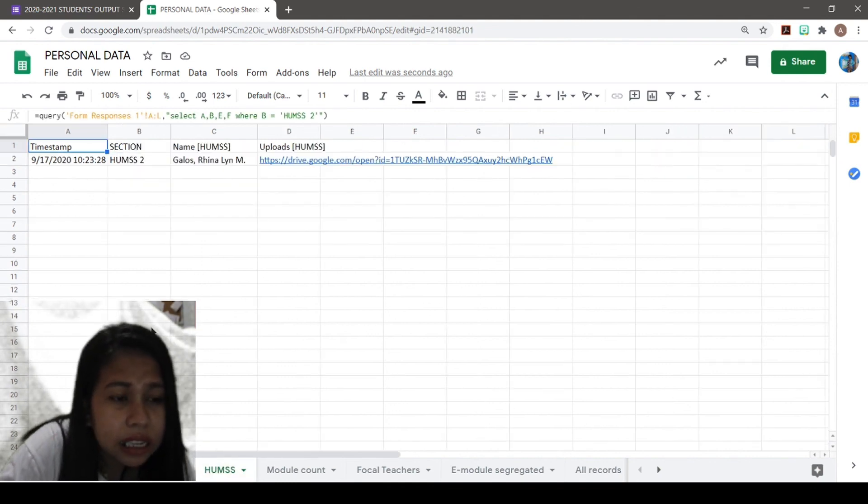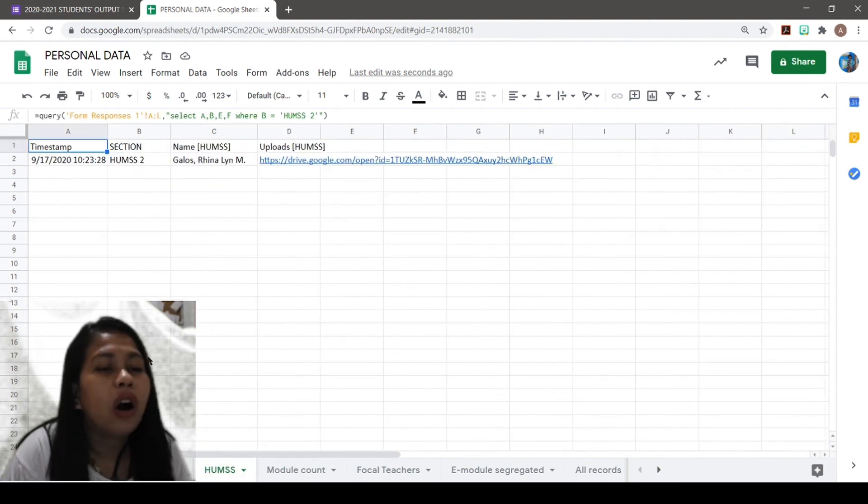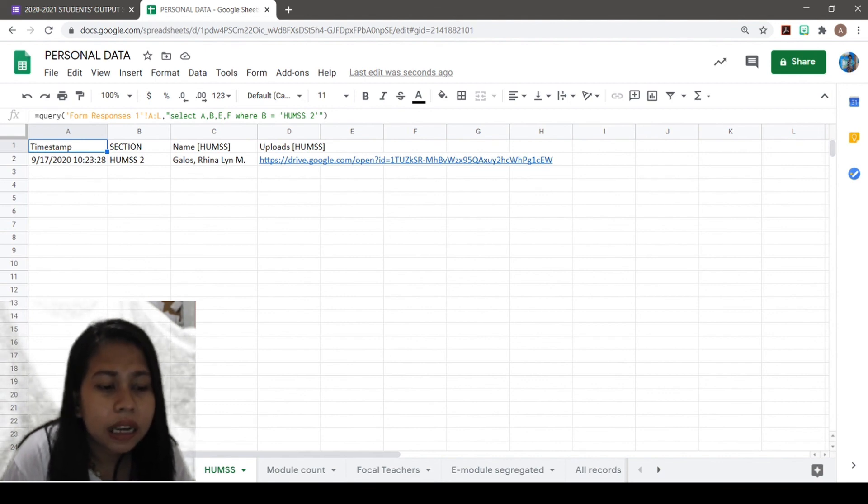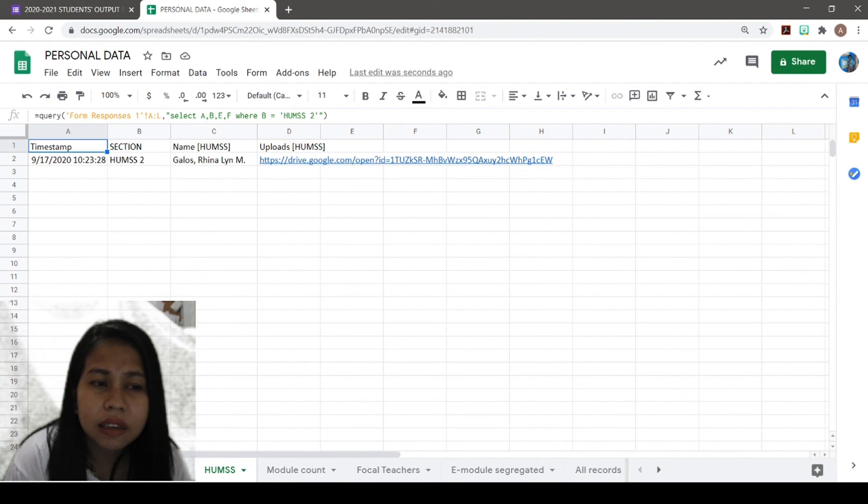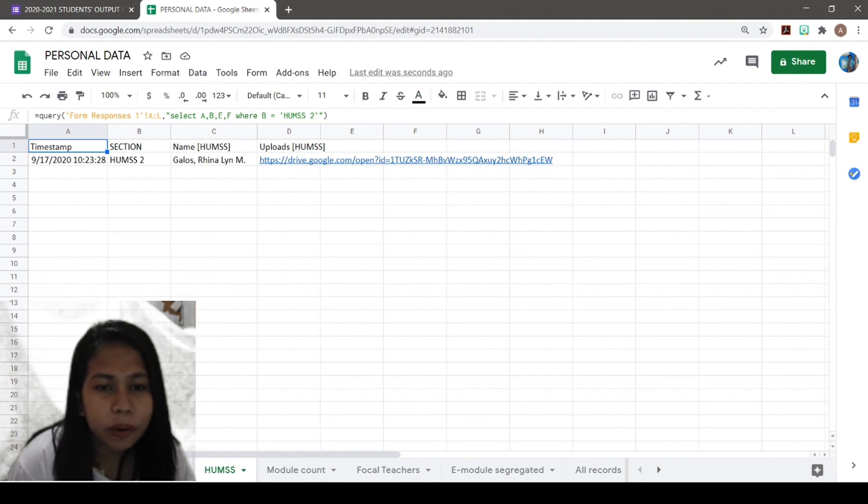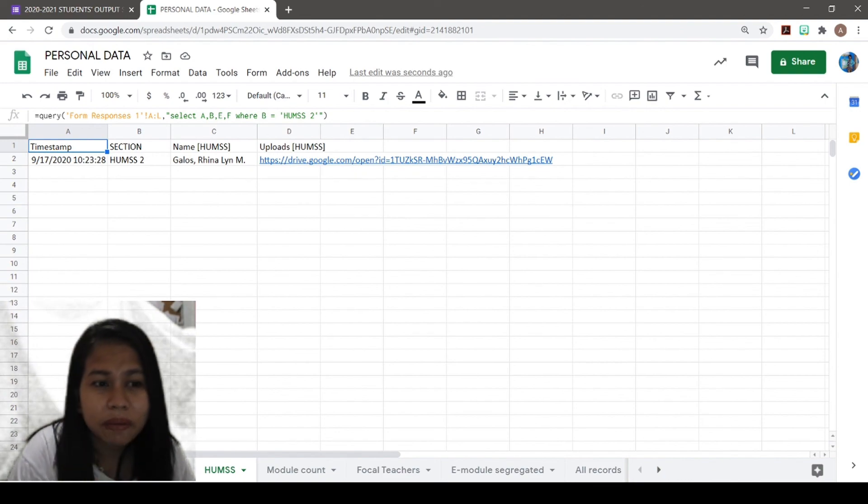So that is how you can organize your responses in a Google Form. I hope you learned something from this video. Thank you for watching. Please subscribe and please like.